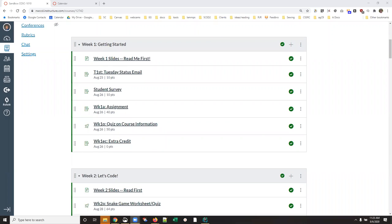Hi, this is Ann with an anagram on using the calendar function inside Canvas to change due dates.